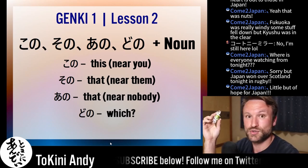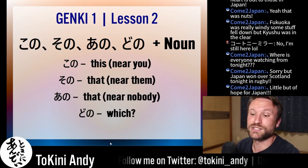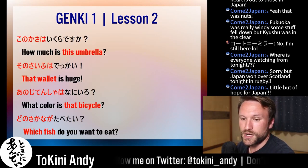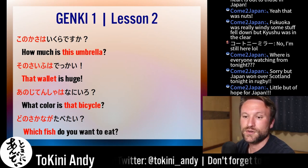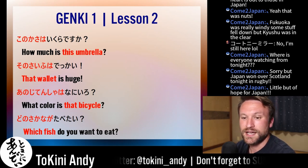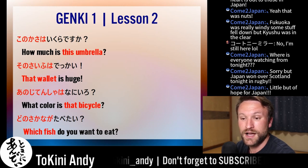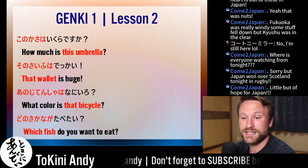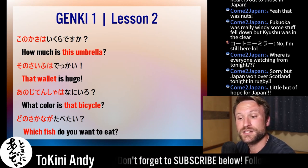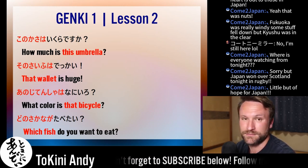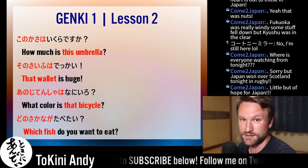So 'dono choko ga ii' — you have to actually say 'chocolate' after it. Kono kasa wa ikura desuka? Kono kasa: kasa is umbrella, wa ikura desuka — ikura desuka means 'how much is something.' So: kono kasa wa ikura desuka?